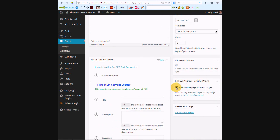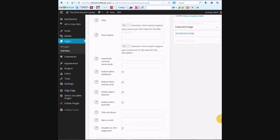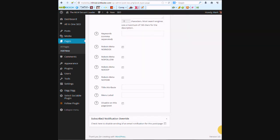We're going to exclude this page in list of pages.